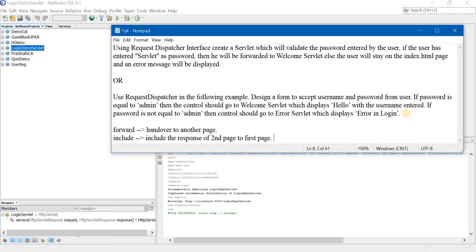In forward, complete access to both the request and response objects is given to the second page. Whereas in include, access to the request object is completely given, but access to the response object is limited to the second page. Whatever is the response of the second page, that is incorporated or included into the first page.